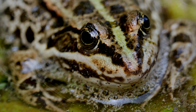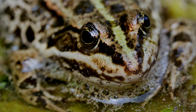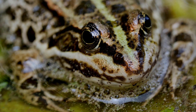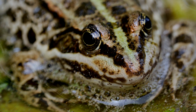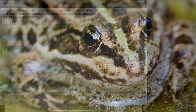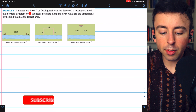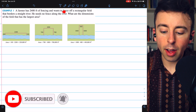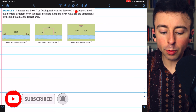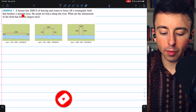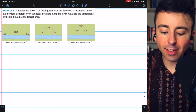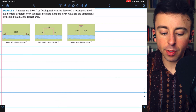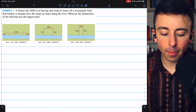The following video is an example problem solved in a step-by-step video guide to completing optimization problems. Check the description for a link to the full video. A farmer has 2,400 feet of fencing and wants to fence off a rectangular field that borders a straight river. He needs no fence along the river. What are the dimensions of the field that has the largest area?